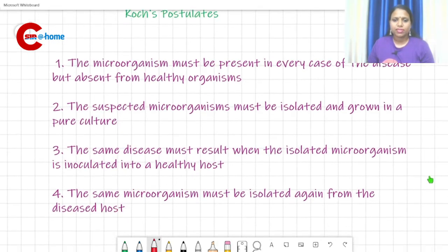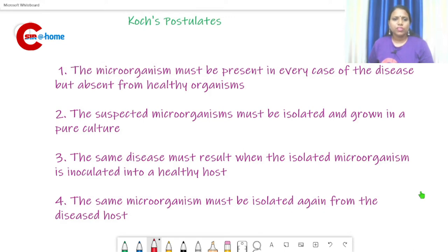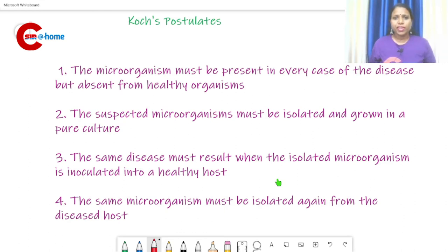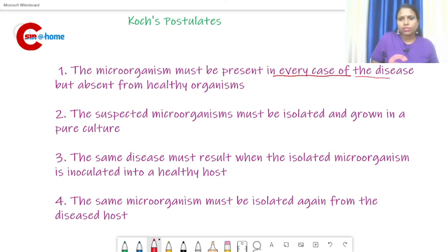Now we can study Koch's postulates — there are four. The first postulate states: the microorganism must be present in every case of disease but absent from healthy organisms. Koch proved this by observing stained tissue from diseased animals using his tissue staining method.